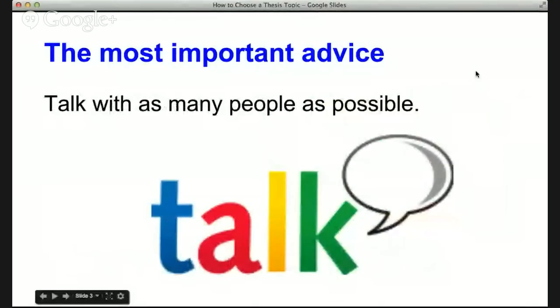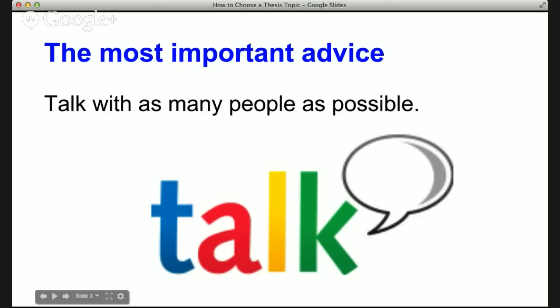The second really important piece of advice I can give to you is to talk with as many people as possible. That includes potential supervisors, it includes your students and friends, people that have completed a thesis. Why would you want to talk to all those groups? So you can make an informed decision about what you're going to study or research or write about. You can profit from other people's experience and wisdom.